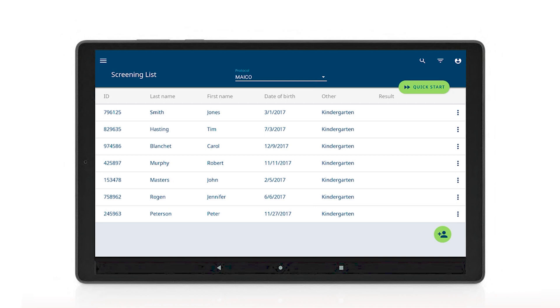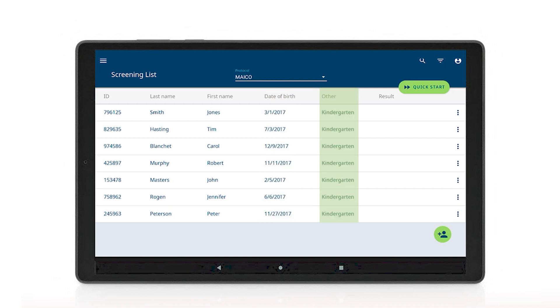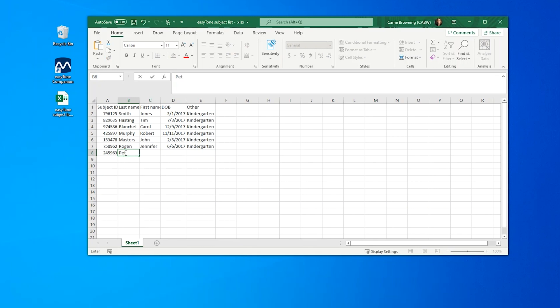The EZTONE app has the option of five columns to be imported for the EZTONE screening list and other field, which is used for any general information such as grade, teacher name, or school name. The list of subjects can be created in an Excel or CSV document.